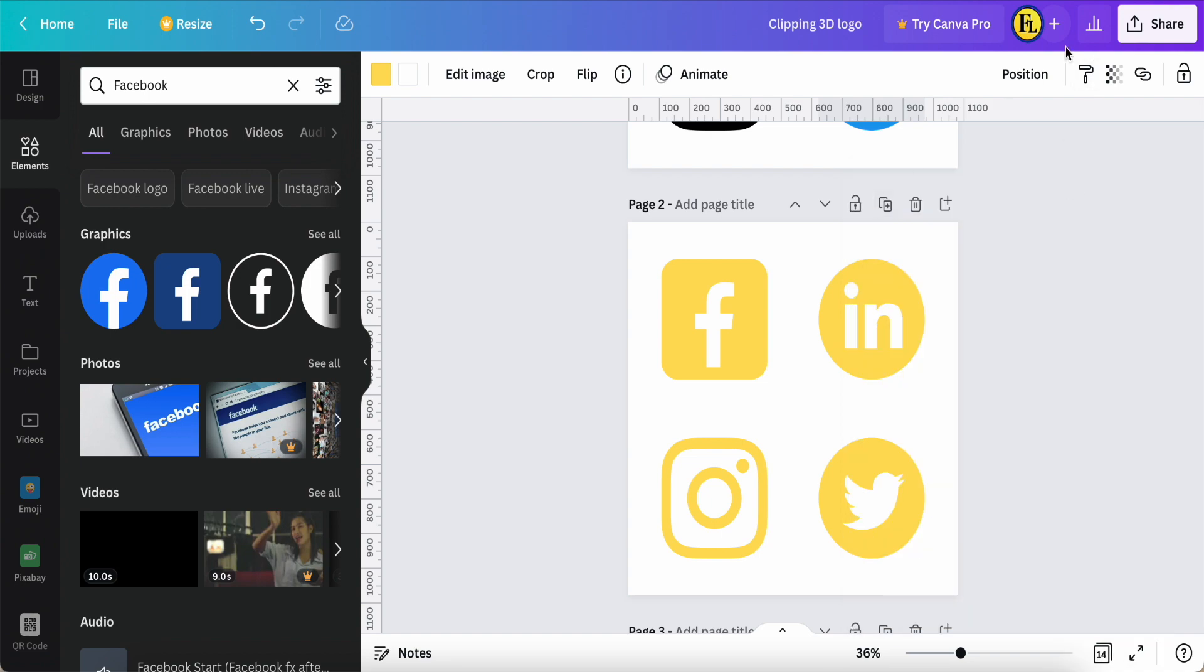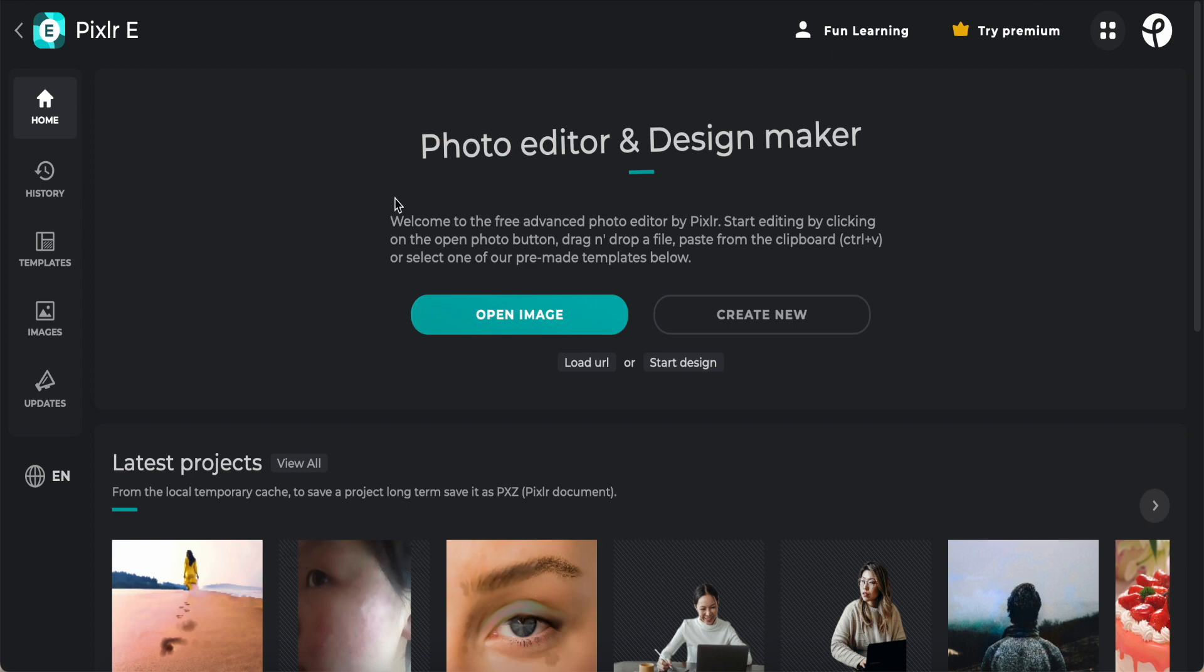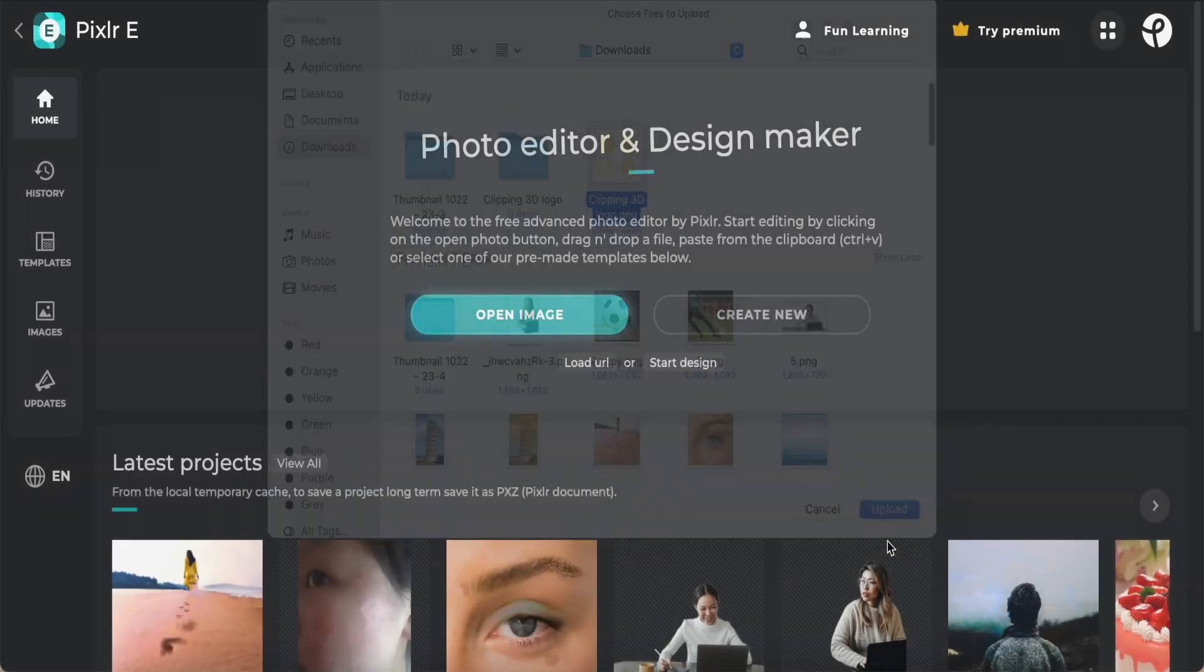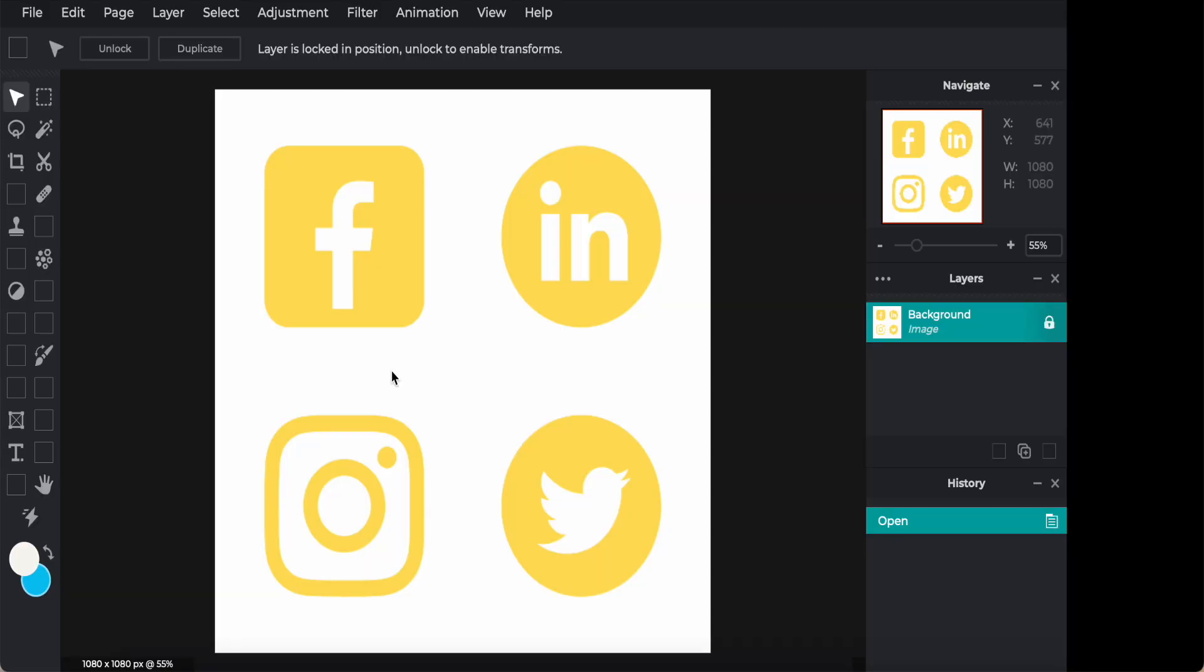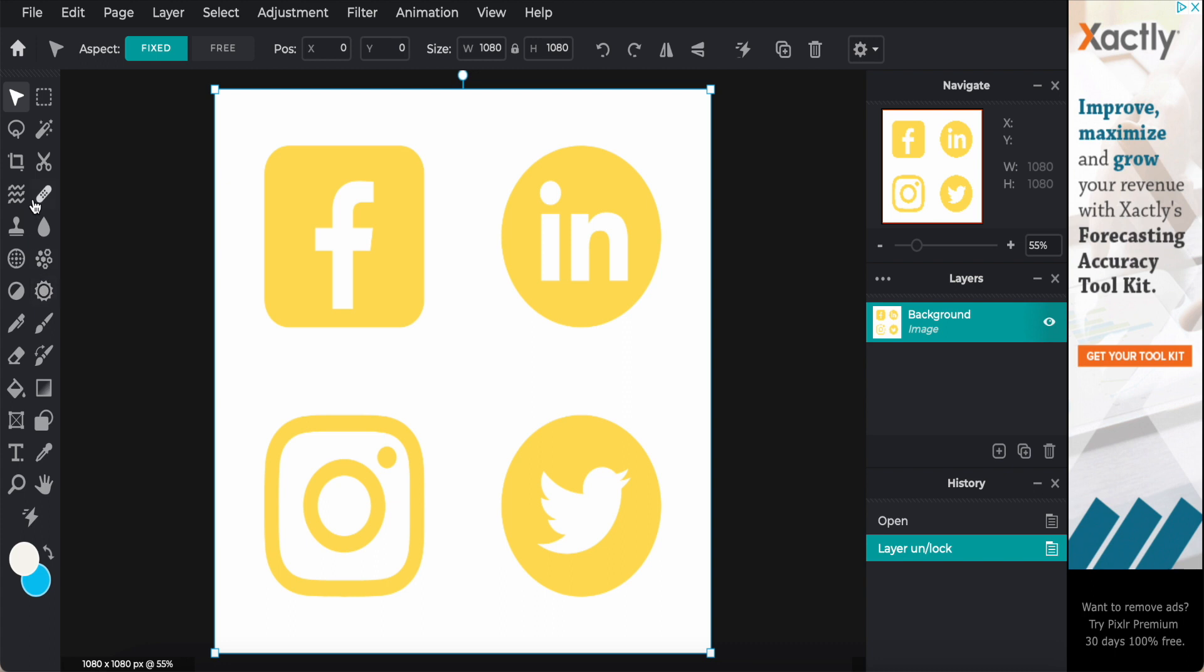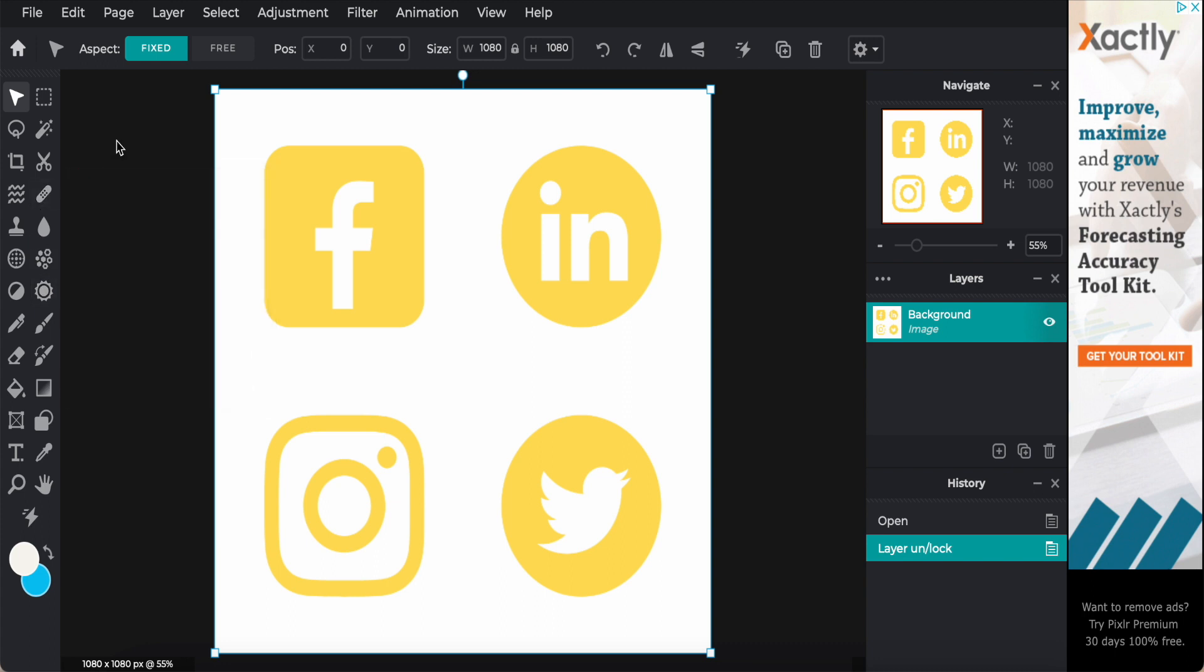I will use Pixlr E, and then this one is a free online editor. Just come here, open image, upload your image. Come unlock. If you want to know more about how to use this tool, you can go see my Pixlr tutorial.